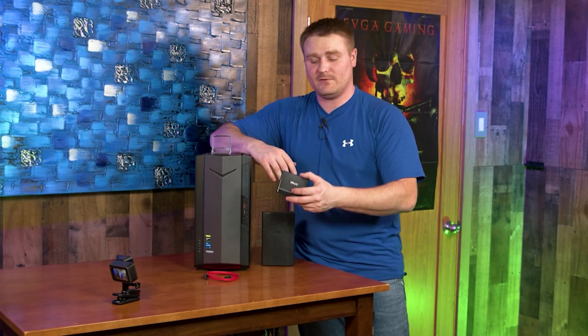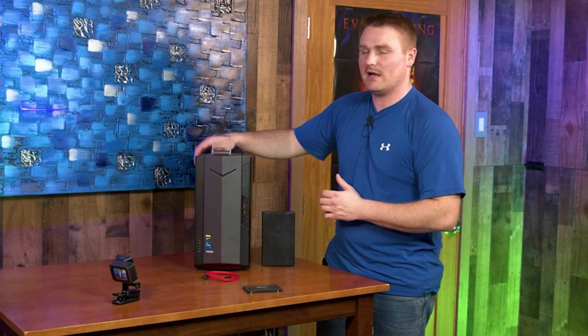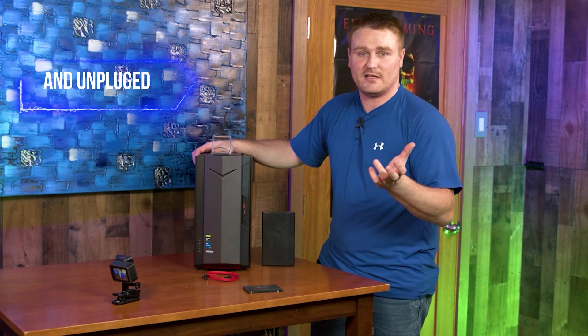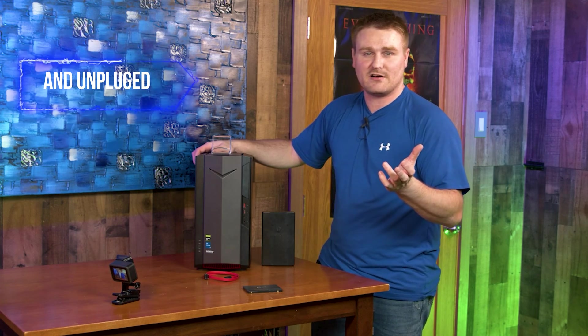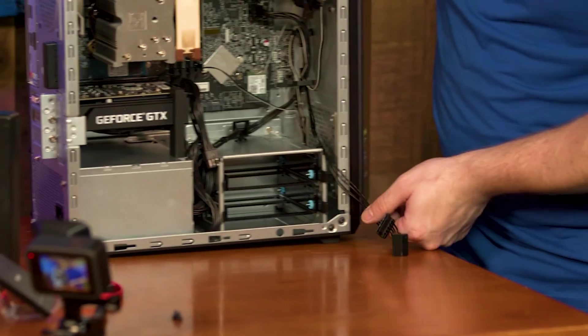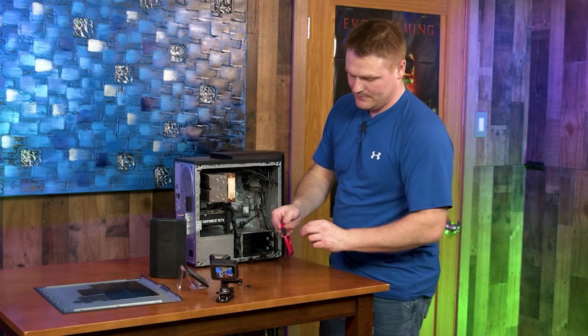So guys, if you want to take your side panel off to get ready, that's where we're going to start. We're going to go ahead and pull our two power wires out, and the first thing we're going to do is come in here and attach our SATA cable and run it on down.